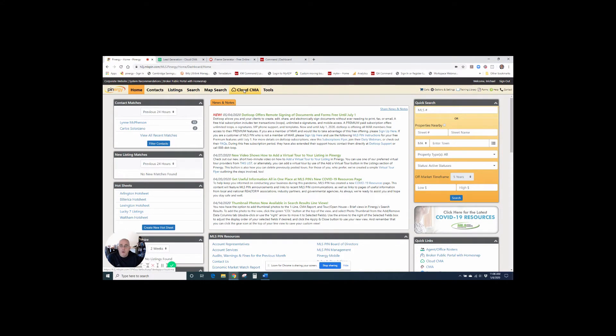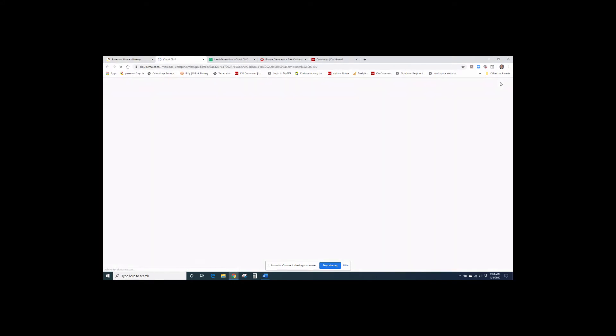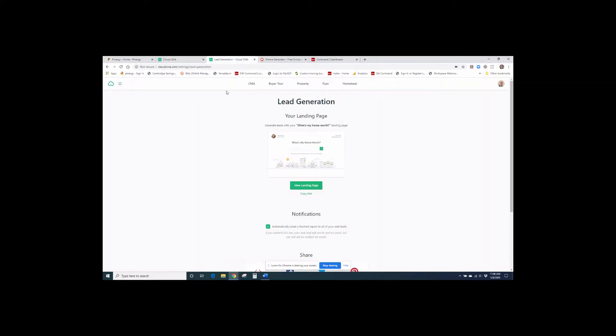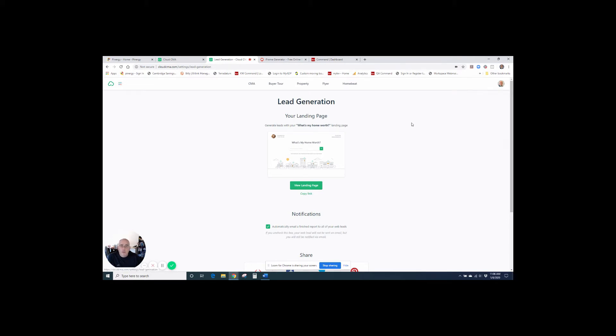And when we go to Cloud CMA, what we can do is we can select underneath our name, or excuse me, underneath our headshot, there we go, is lead generation is an option. And when we click on that, we get this lead generation form.